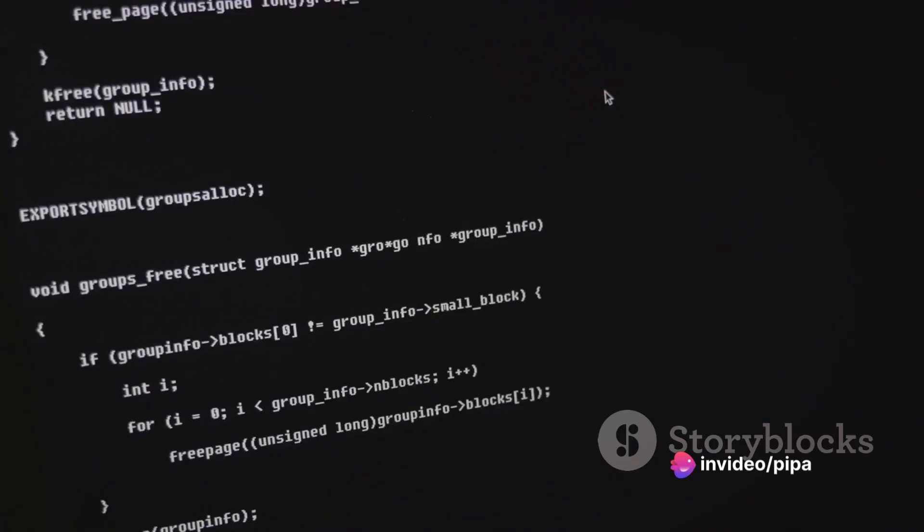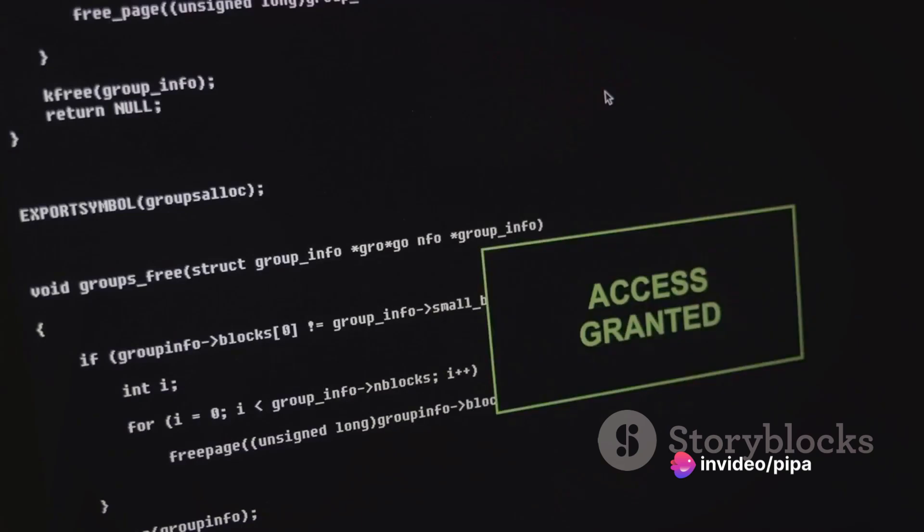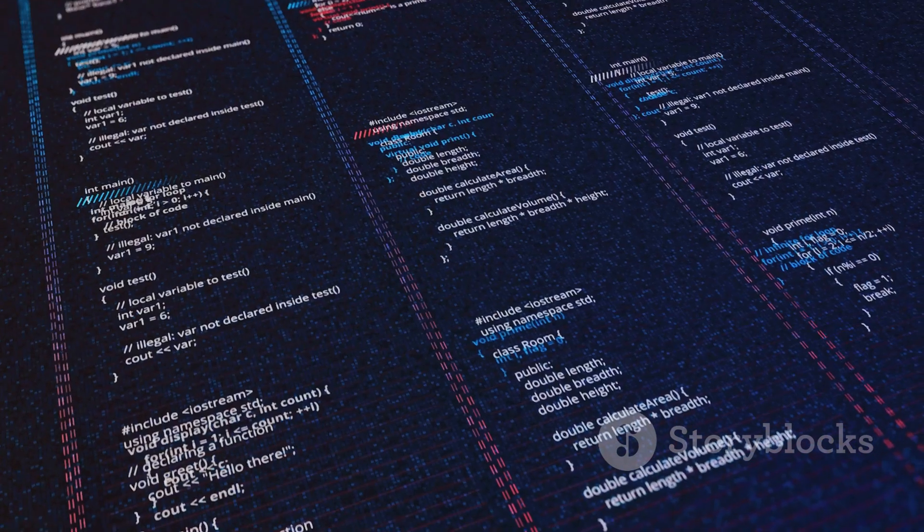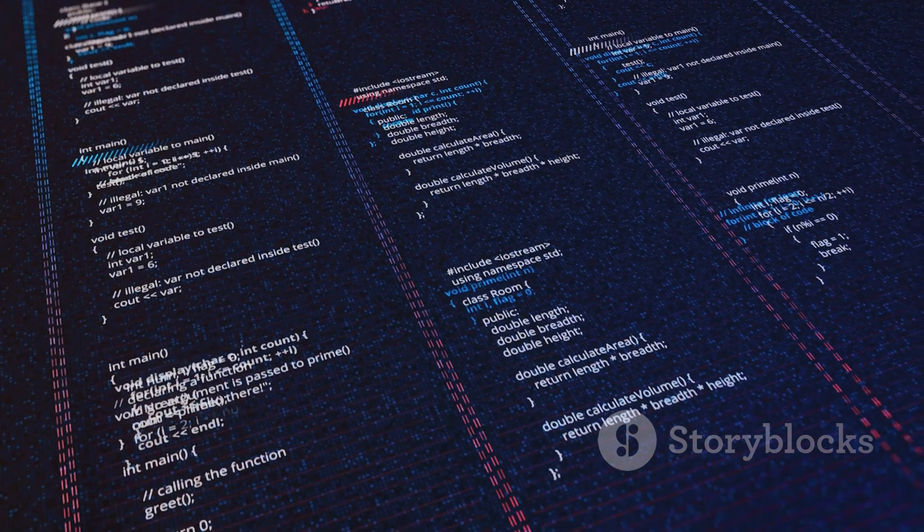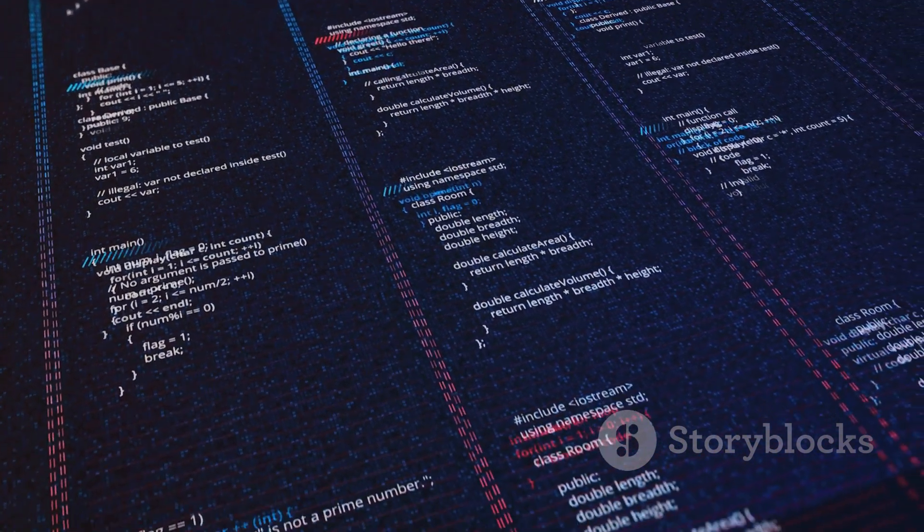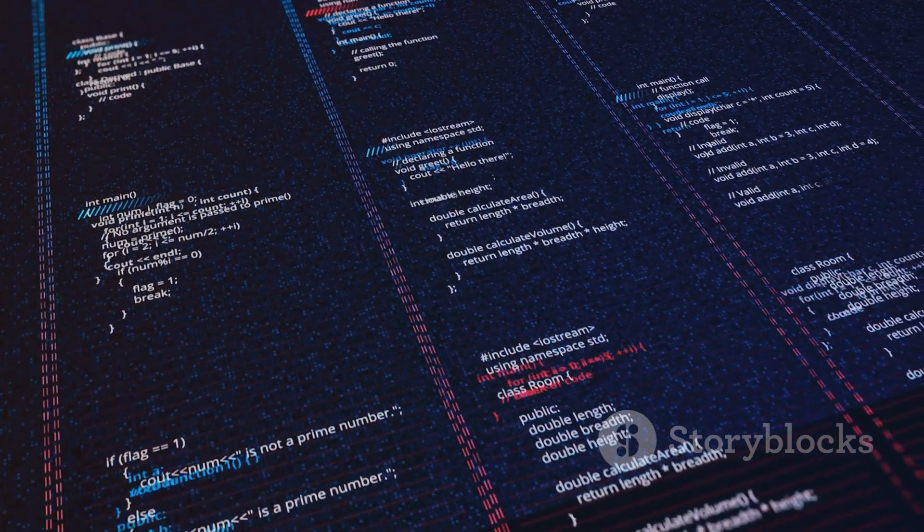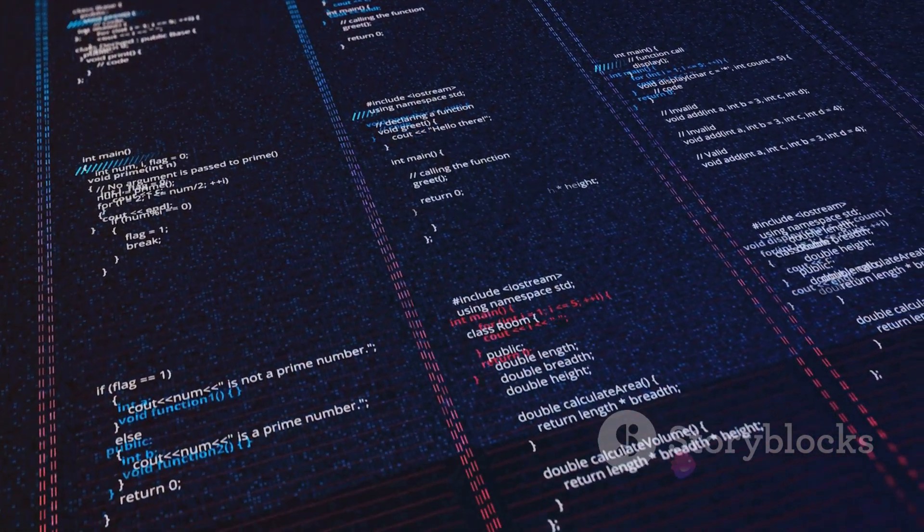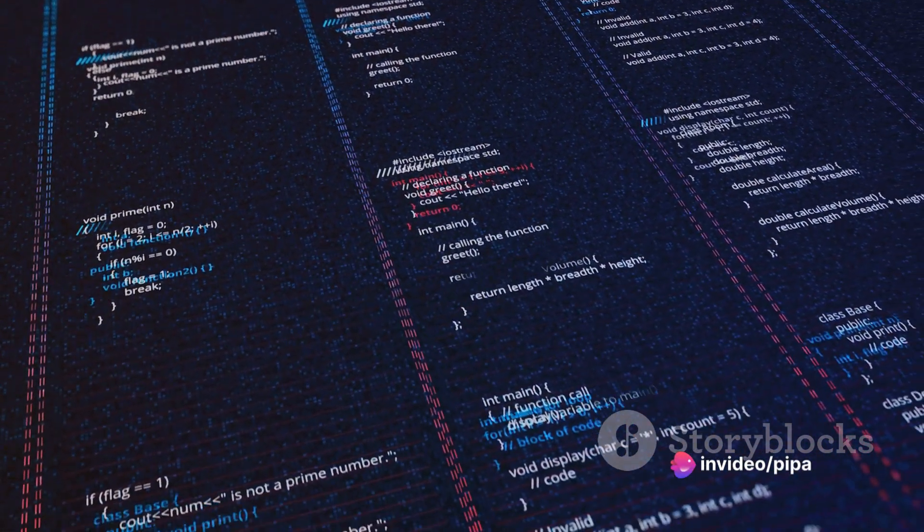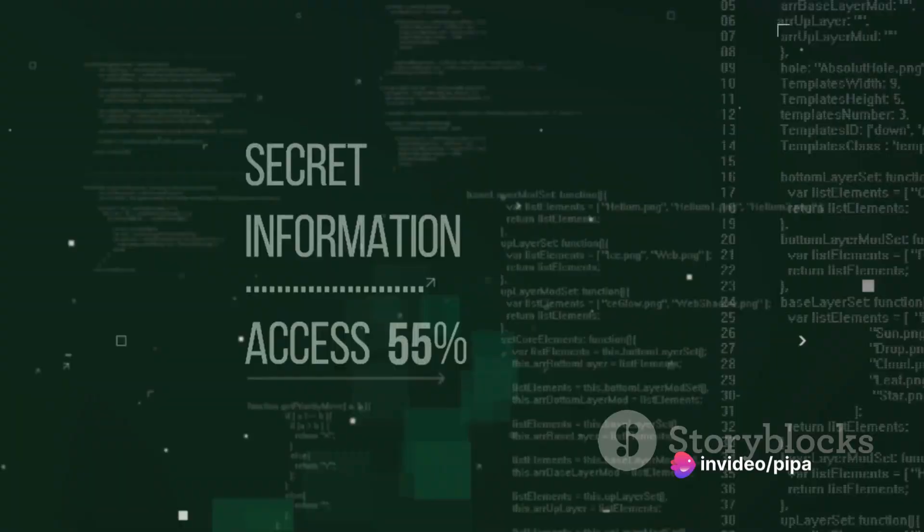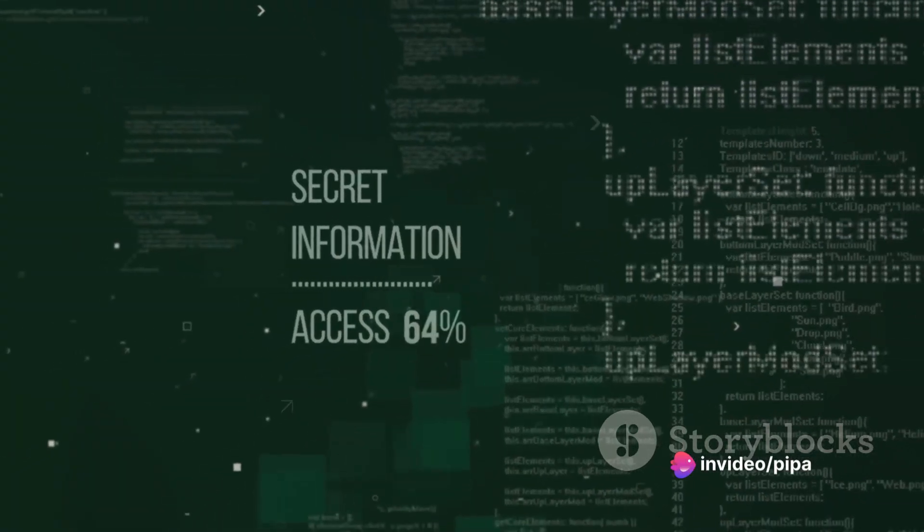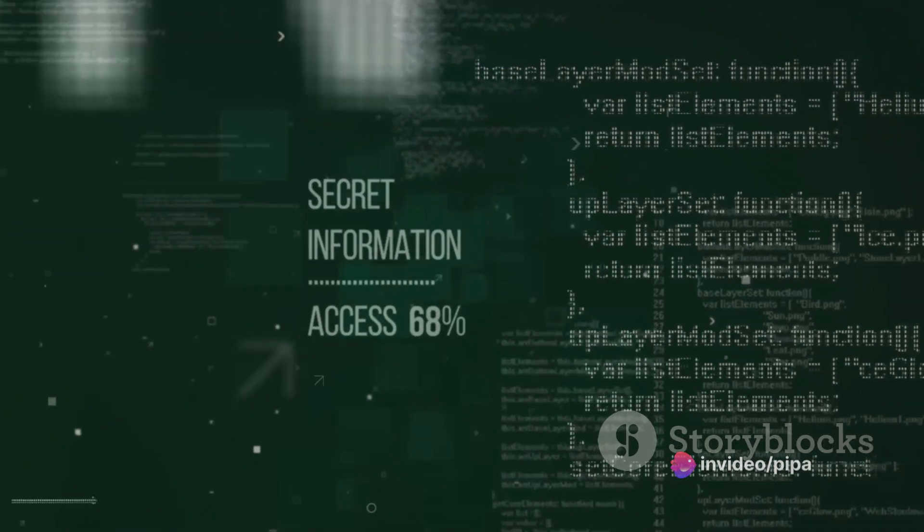Cross-site scripting, often abbreviated as XSS, is another method testers might employ. It's a type of injection where malicious scripts are injected into trusted websites. The attacker can then gain access to sensitive information like session cookies, allowing them to impersonate the user.